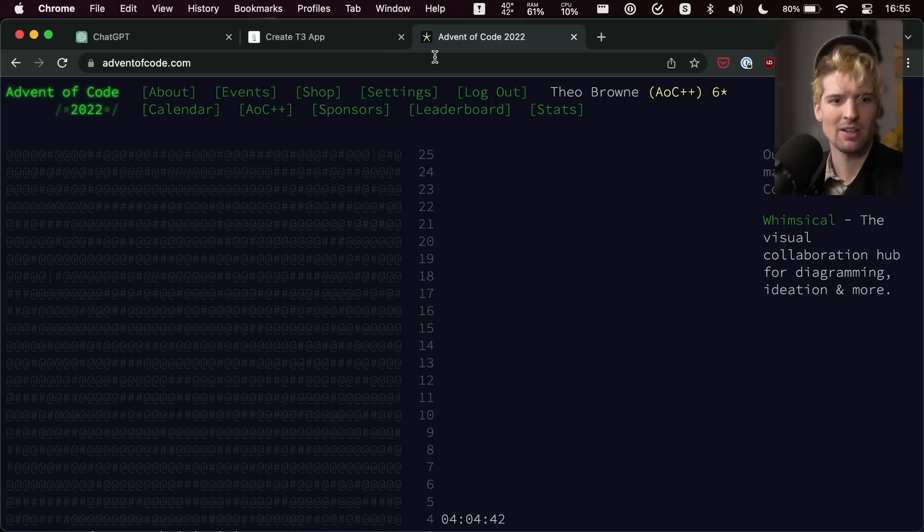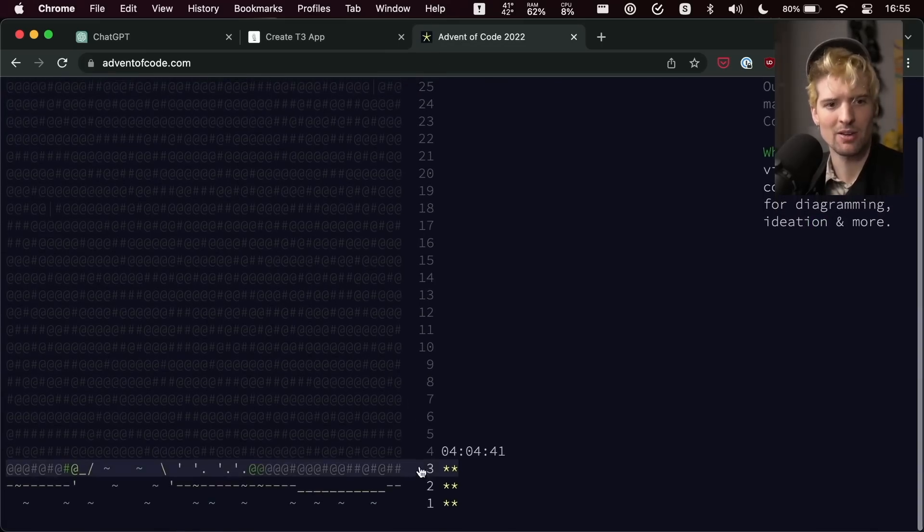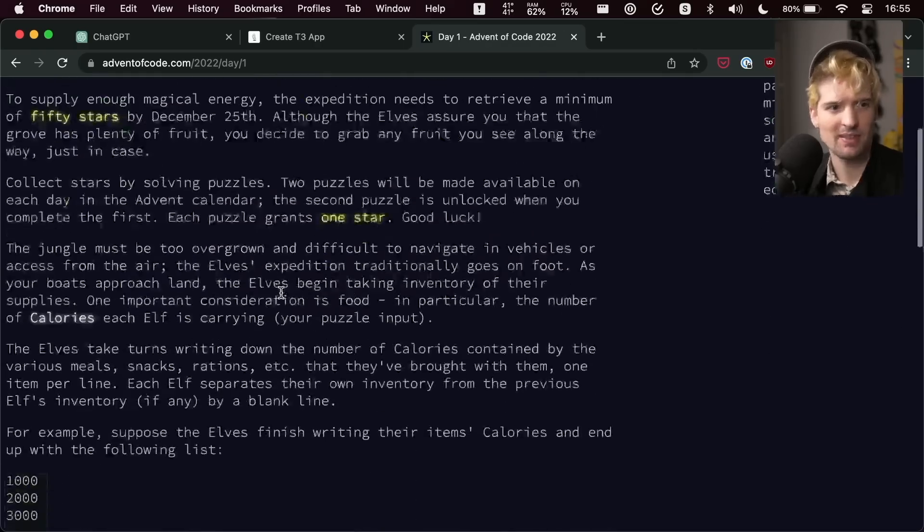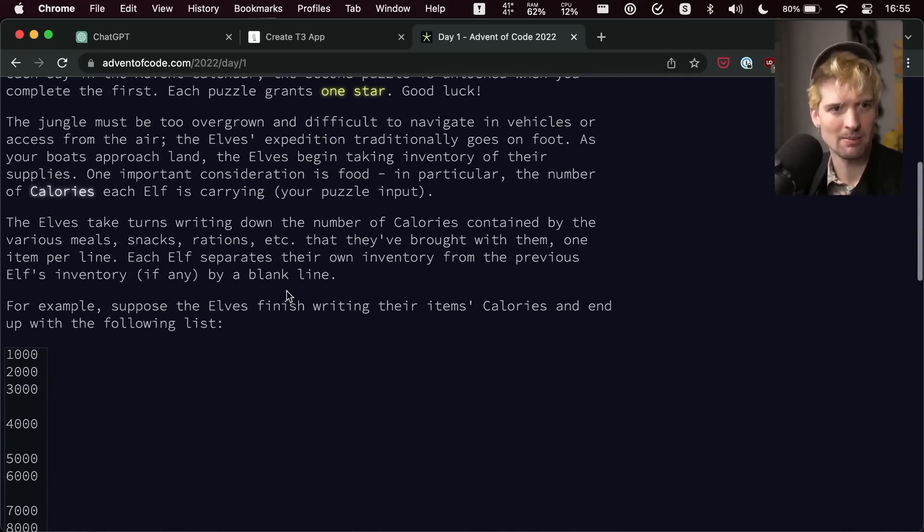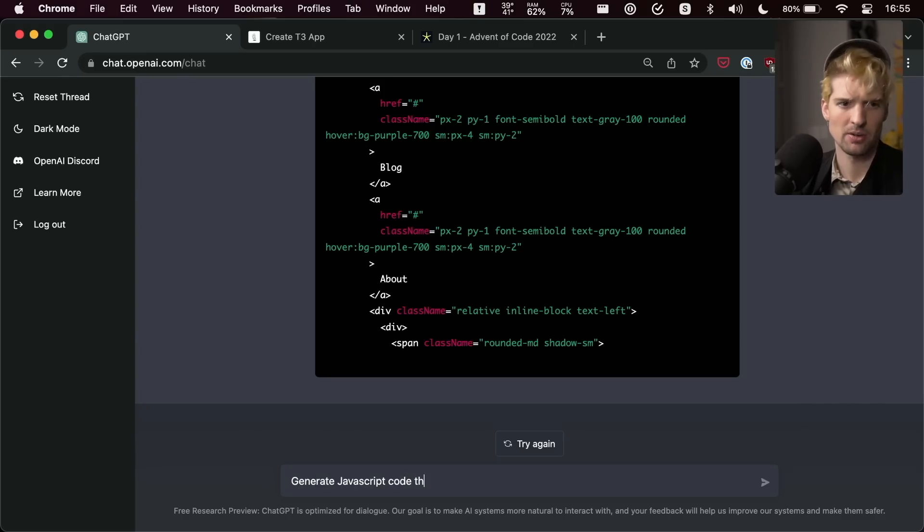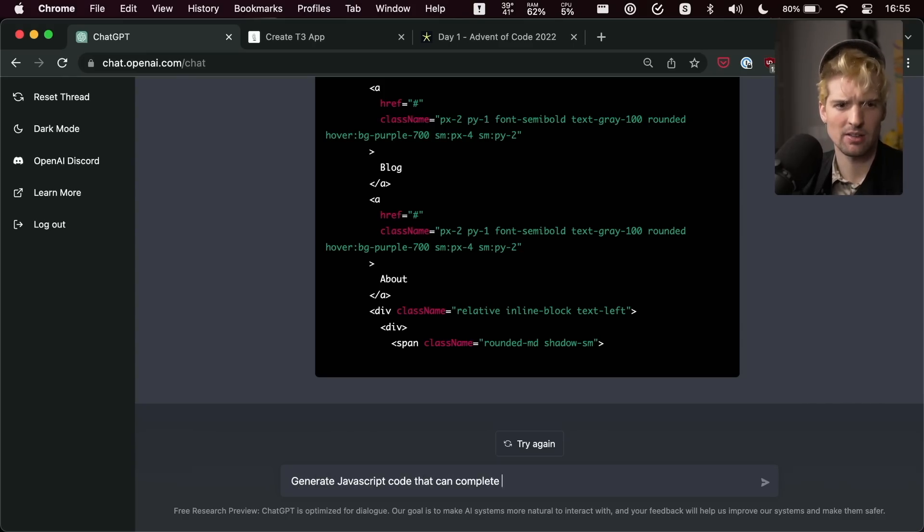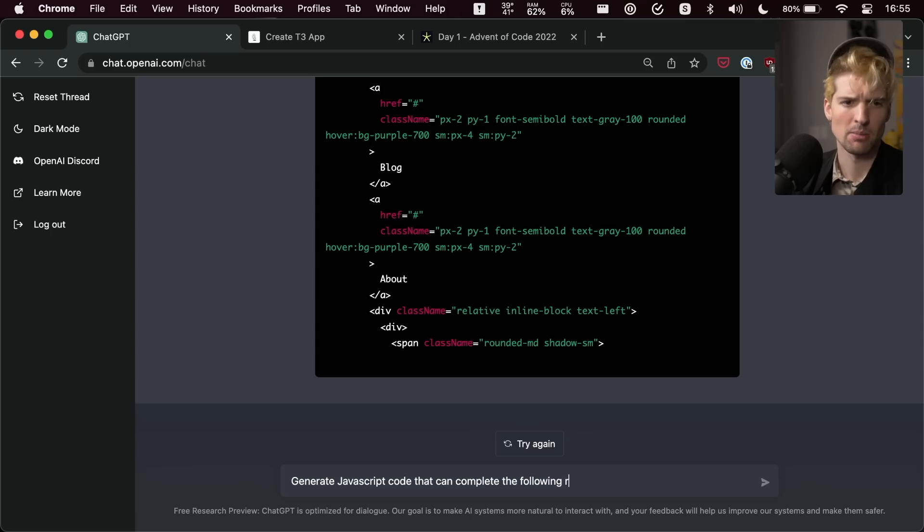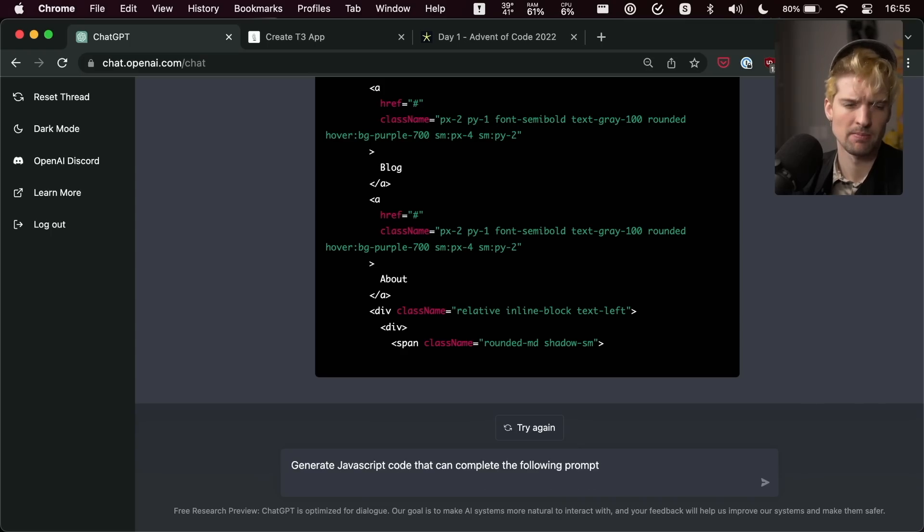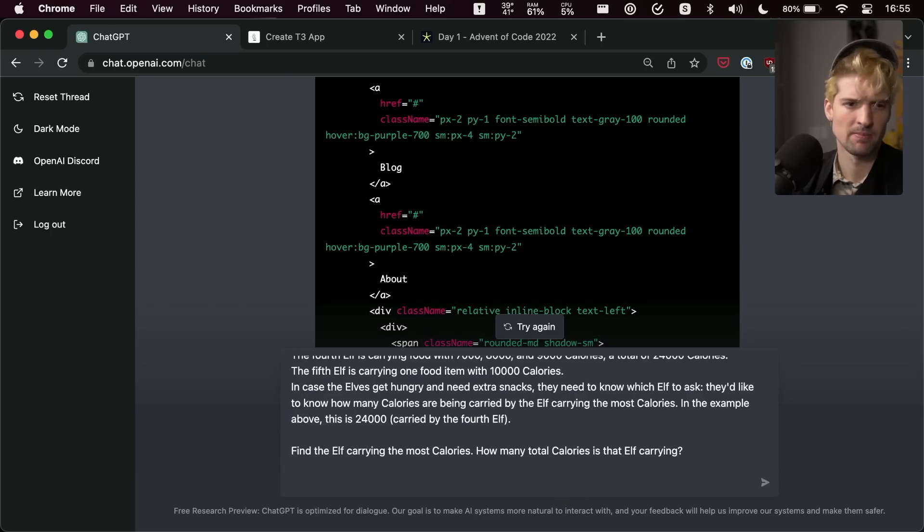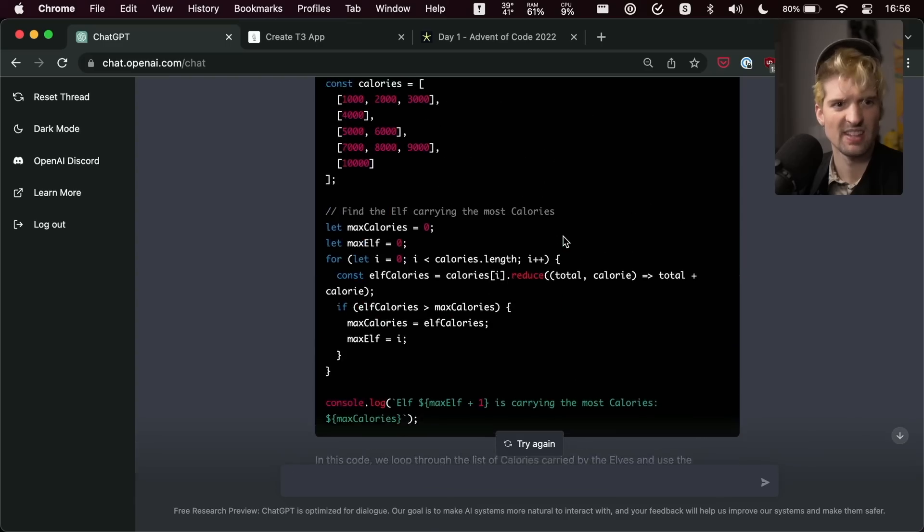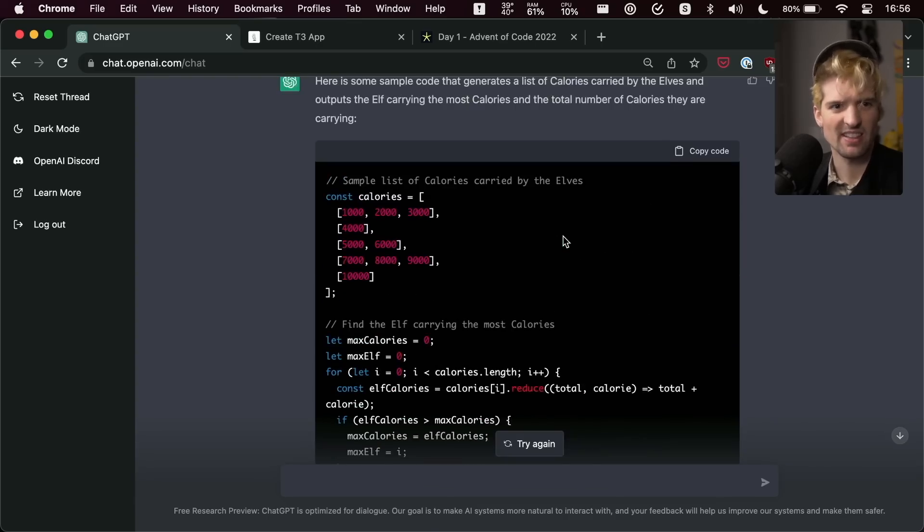But what about more specific like math or domain problems? What about something like Advent of Code, which as you all know, I'm really into? Well, let's go to Advent of Code in day one and see if it can solve the problem. Generate JavaScript code that can complete the following prompt.